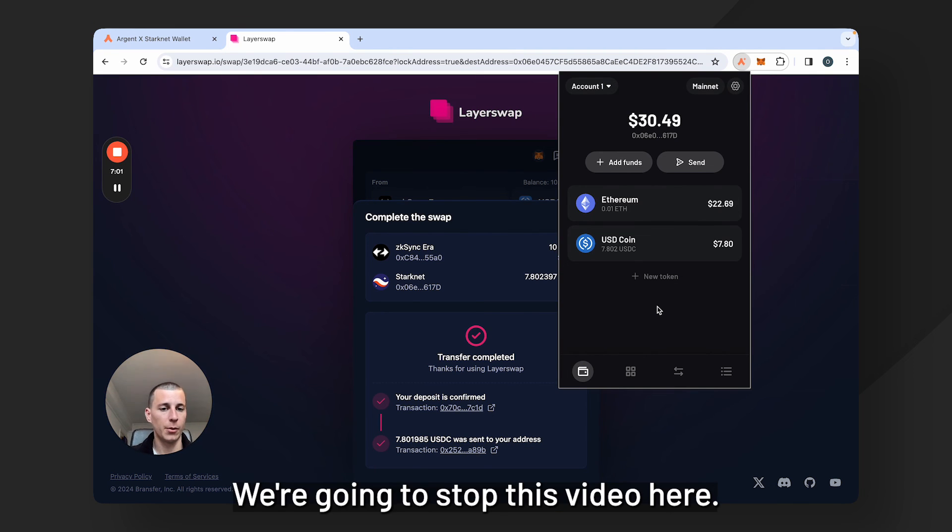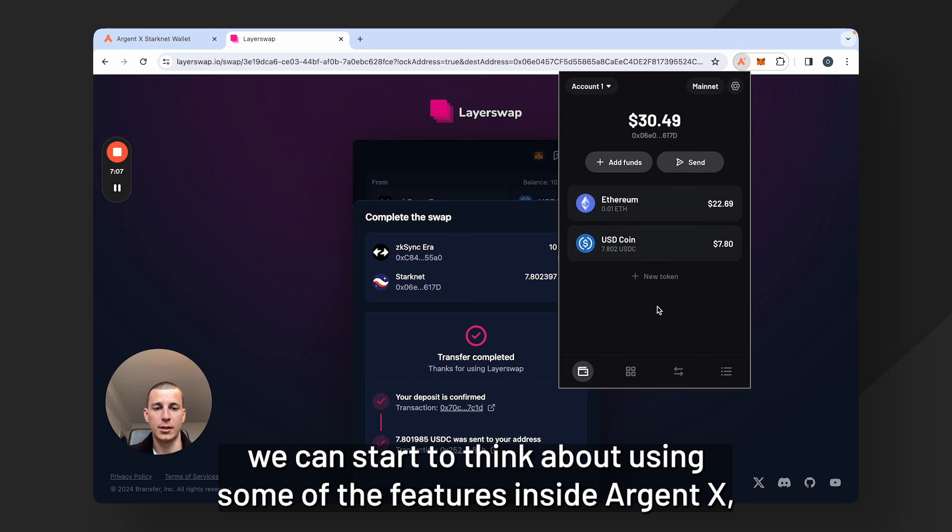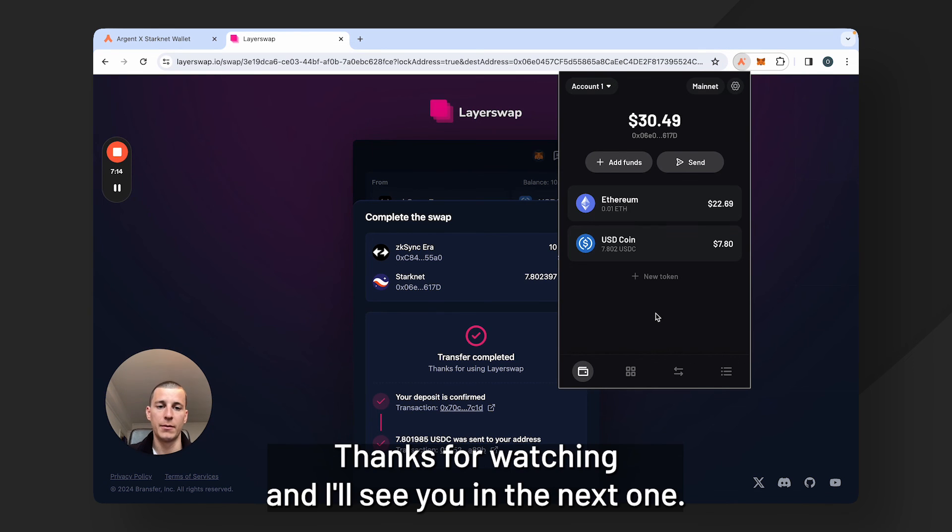We're going to stop this video here, but now that we have Ethereum and other assets in our wallet we can start to think about using some of the features inside ArgentX such as the swap. But we'll save that for another video. Thanks for watching and I'll see you in the next one.